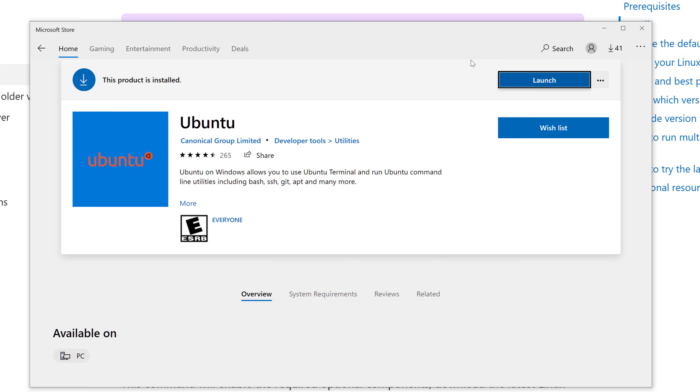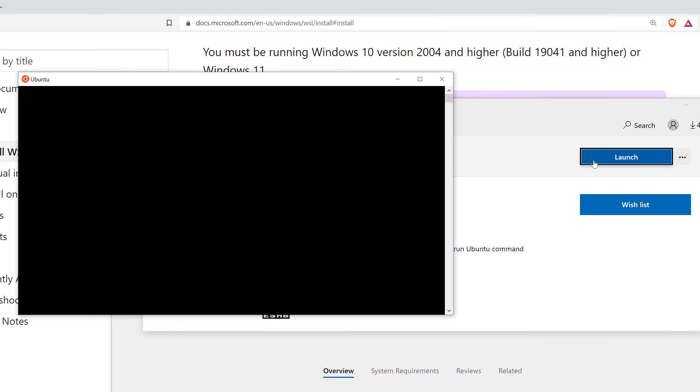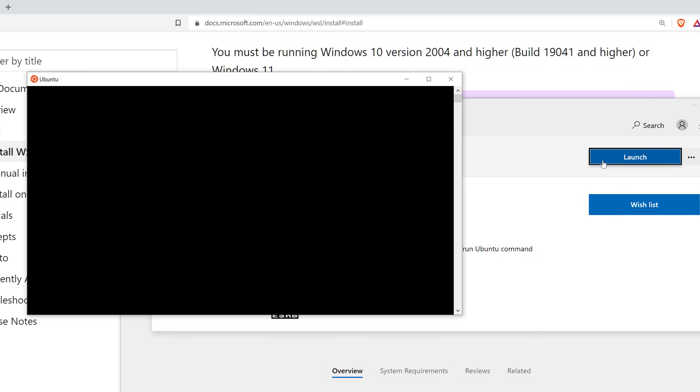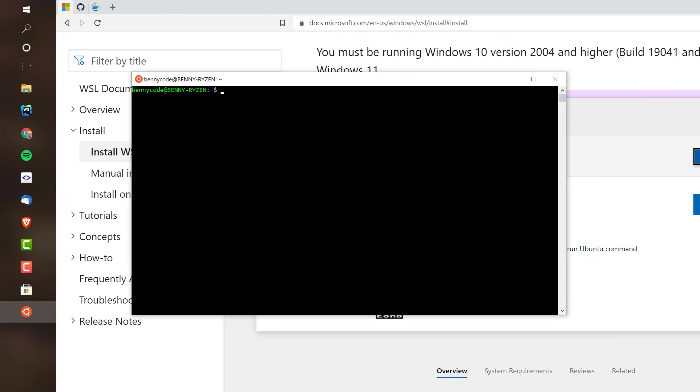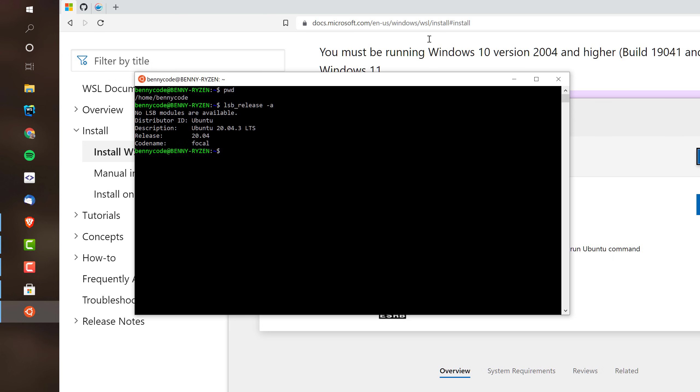Once we have Ubuntu installed, we can actually simply launch it by clicking this button, and it is blazing fast and pops up right now. So, here I am in my Ubuntu system. I can see that I'm in the home directory, and I can actually also check my Ubuntu release. So, LSB release, and then I think it's minus A, and I will see that I'm on Ubuntu.